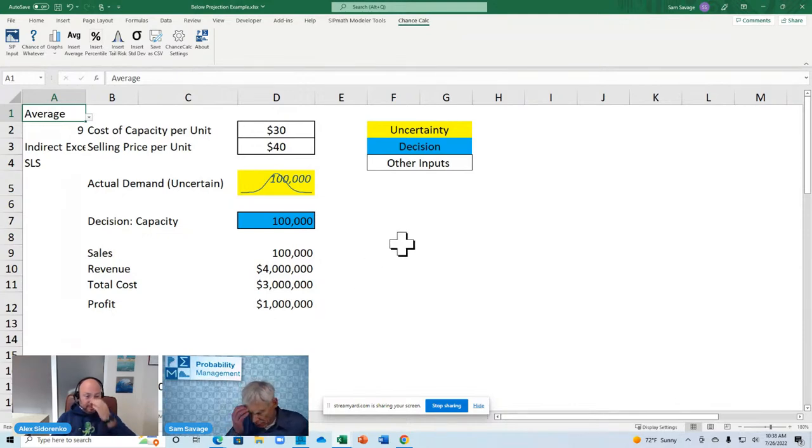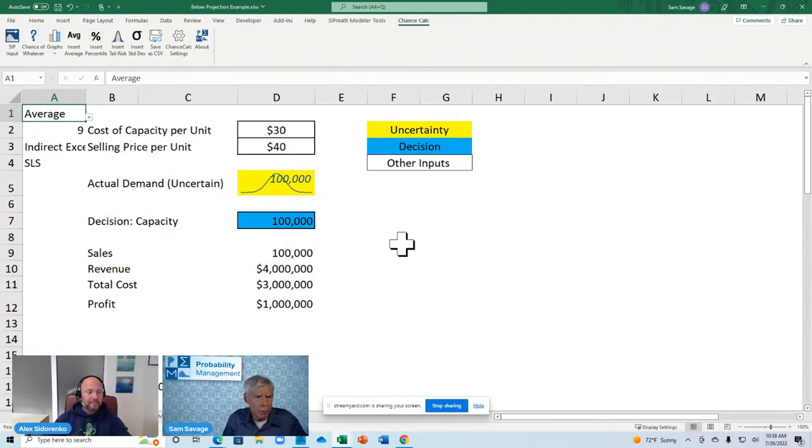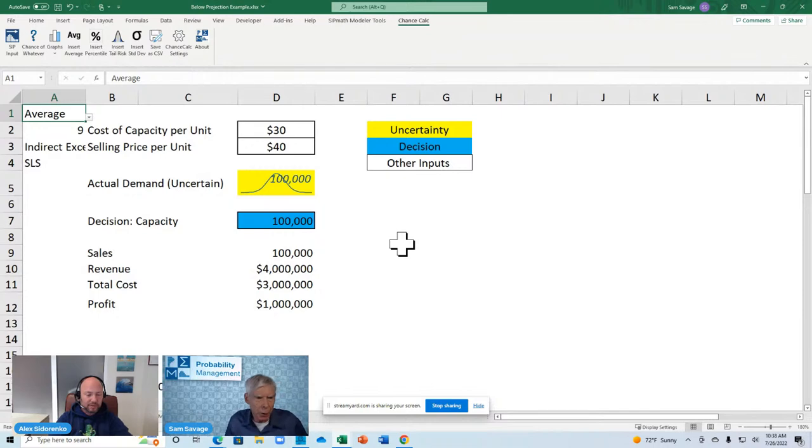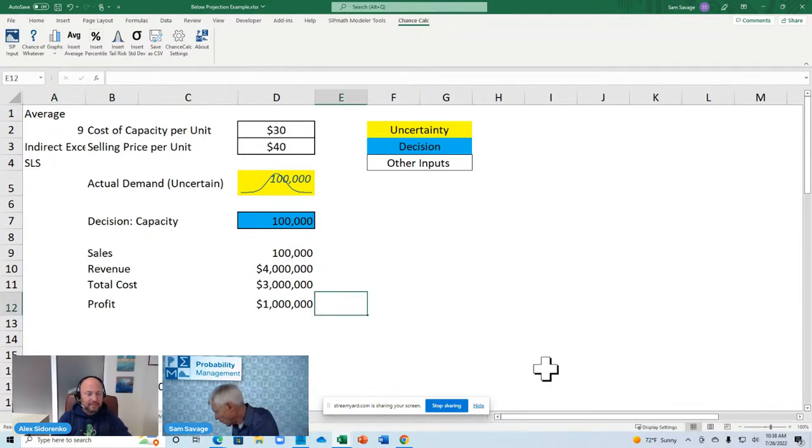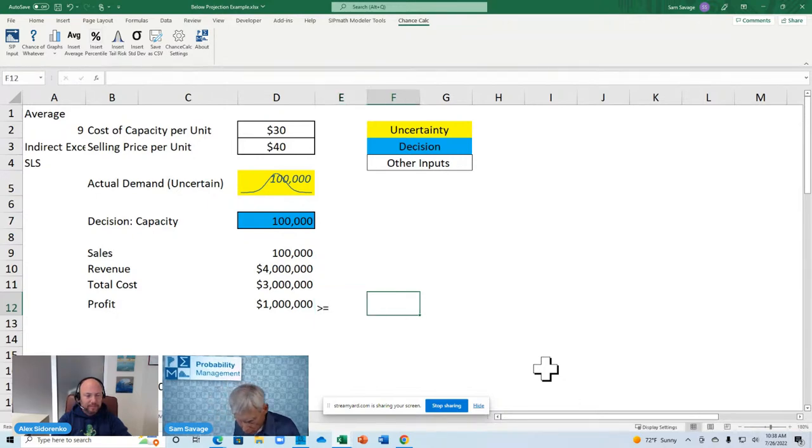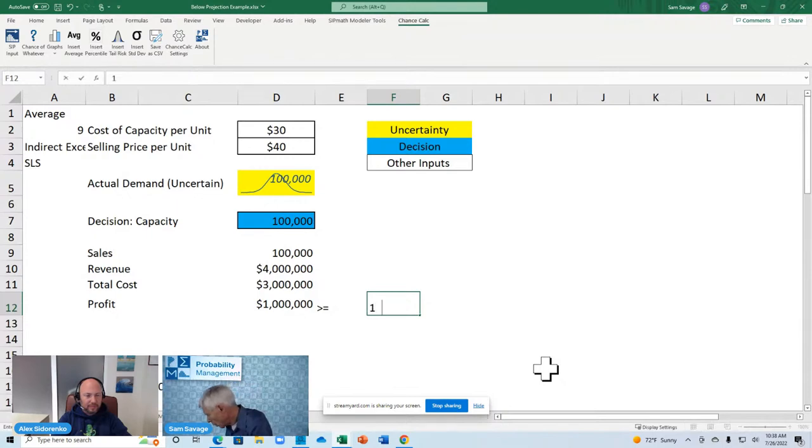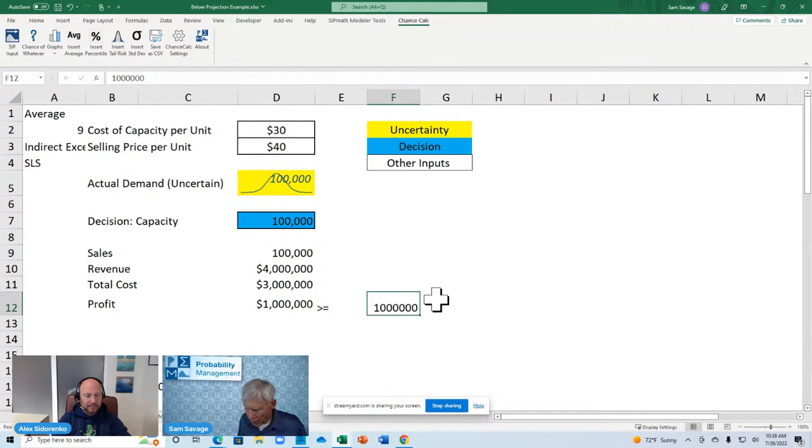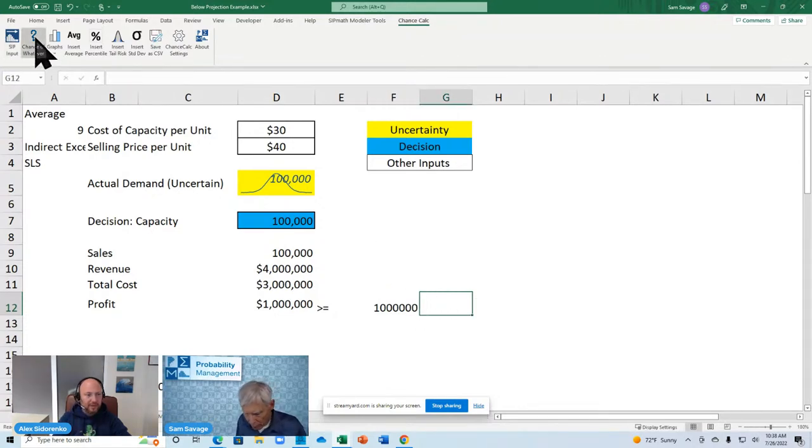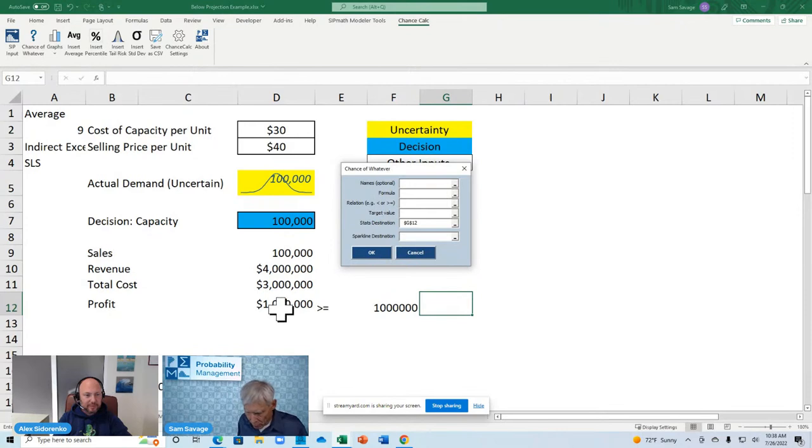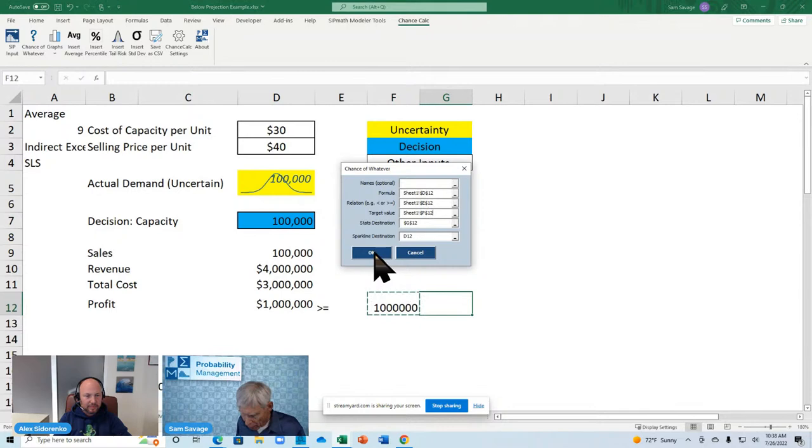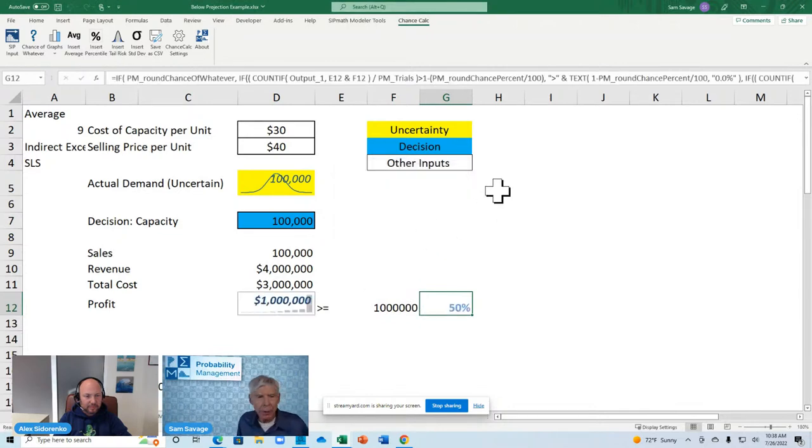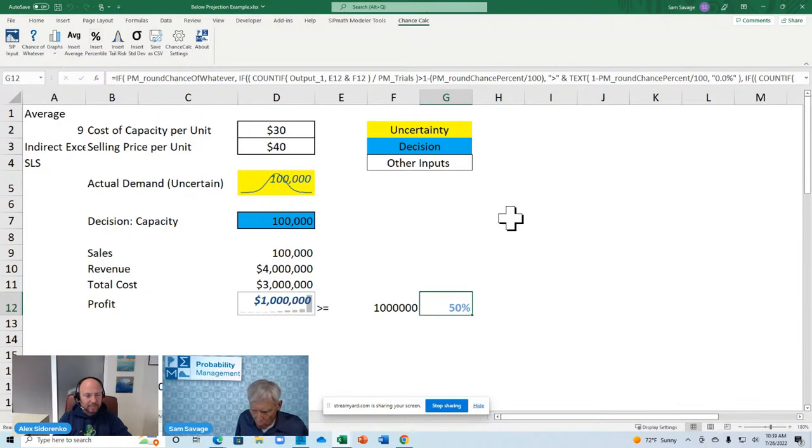Brings me back here. Well, the first thing is, the boss says, you know, what? I say to the boss. The boss says, what's the profit going to be? I say, what do you want it to be? Well, he says, oh, I want it to be a million bucks. OK. Let's see what the chance of that is. What's the chance that we are greater than or equal to one million? And I put the cursor here. And I click the chance of whatever button. And I go to the formula. And I go to the target value. And 50%.